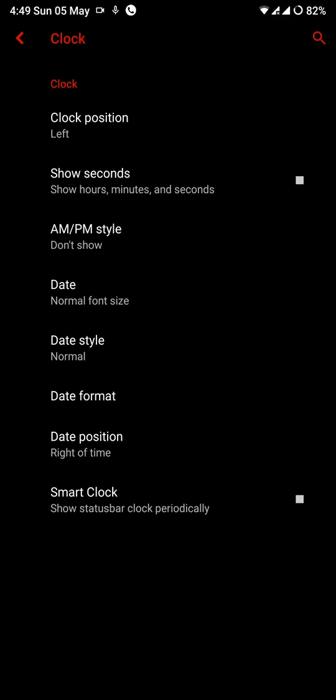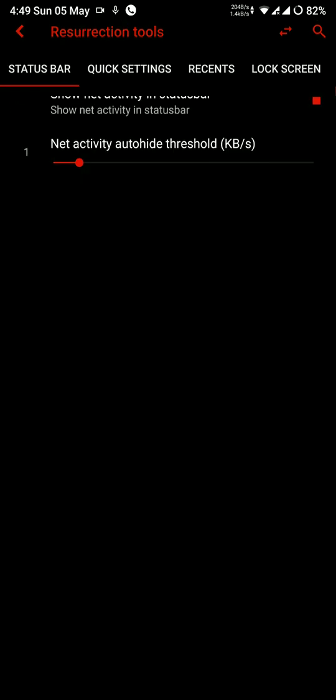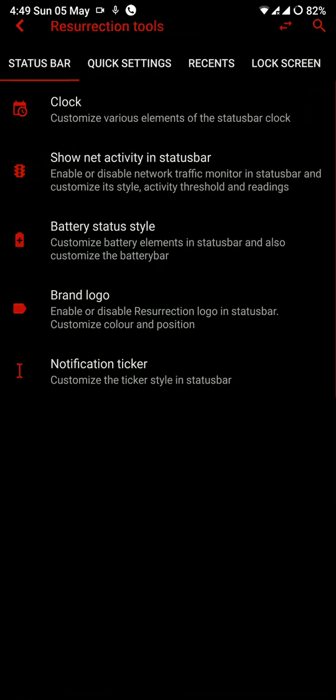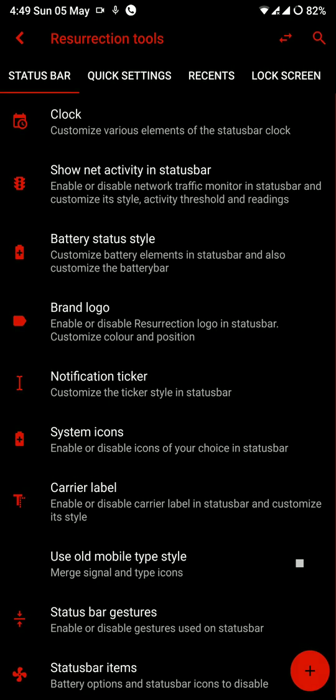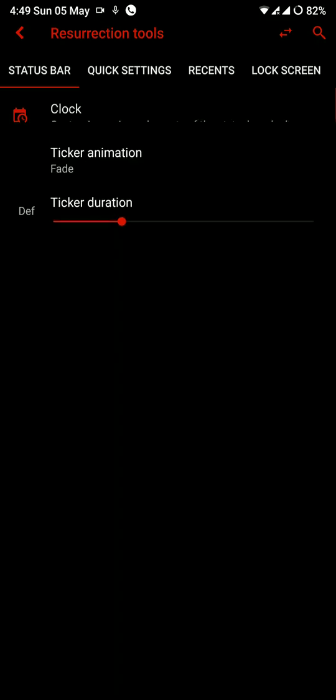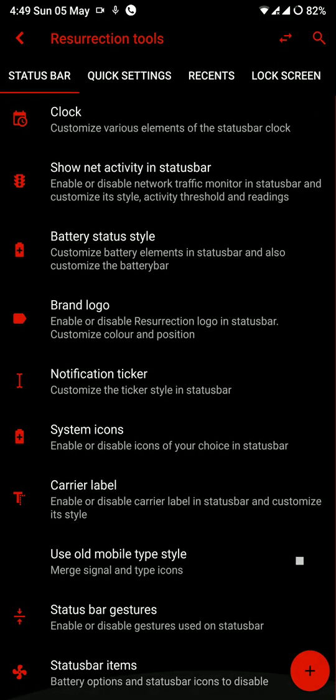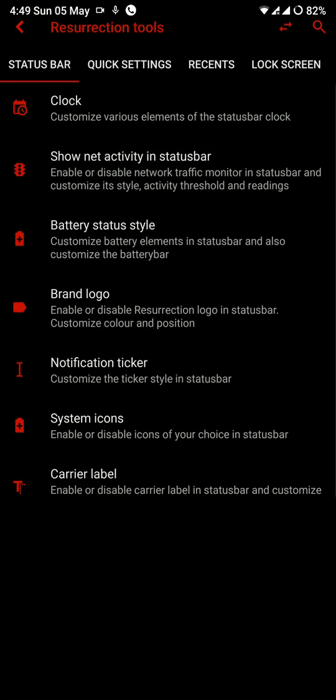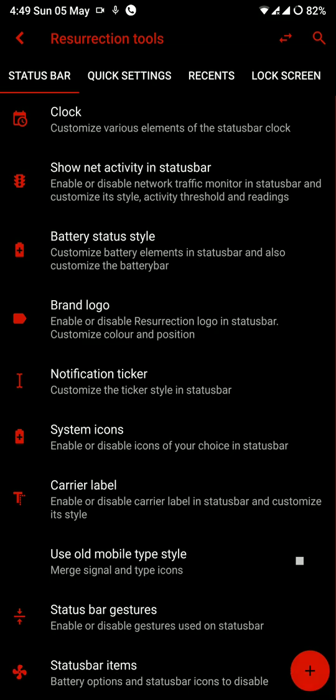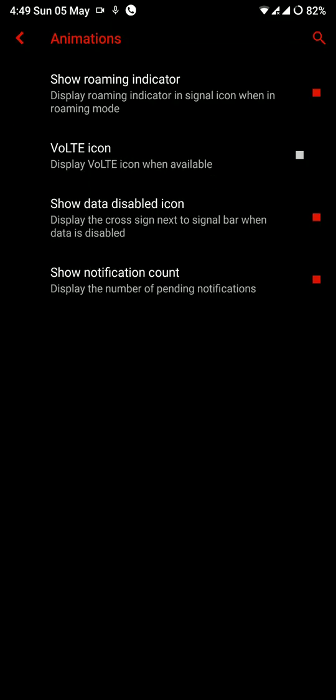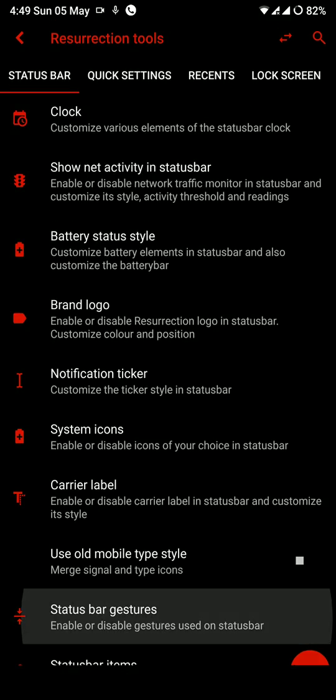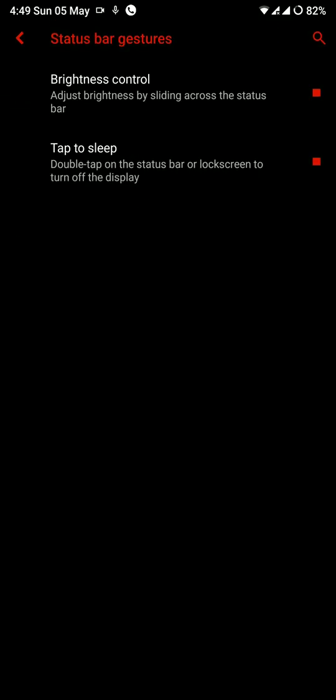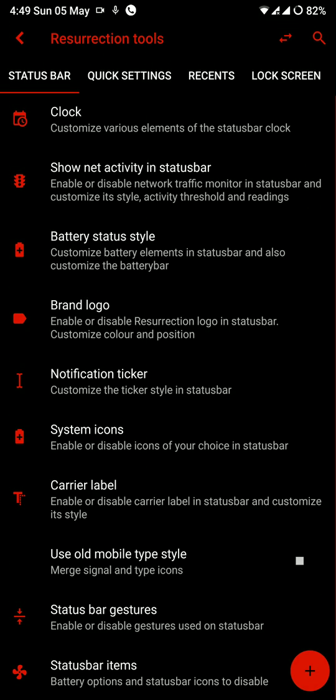Now we'll quickly go through the features of this ROM. I will not be explaining each and every one of them because this is a Resurrection Remix ROM and the features are just too much in a good way. So I will just quickly go through them. You can have a look and see which ones you like.